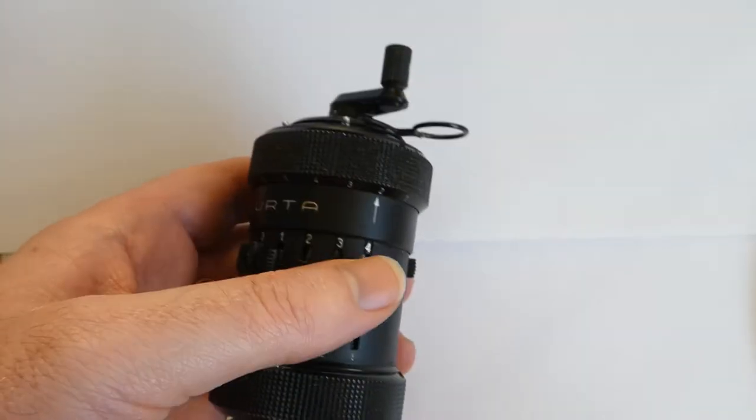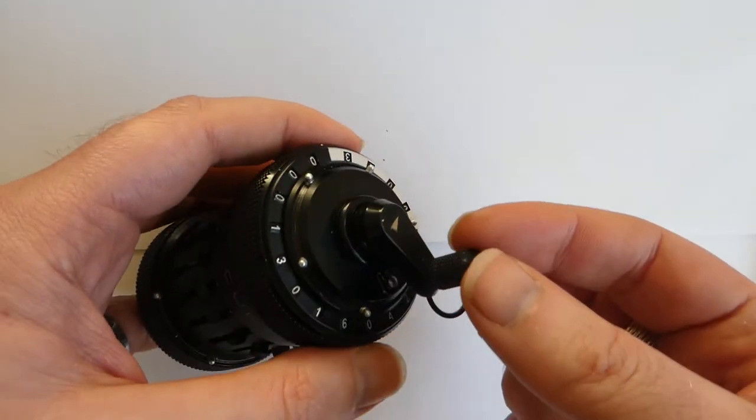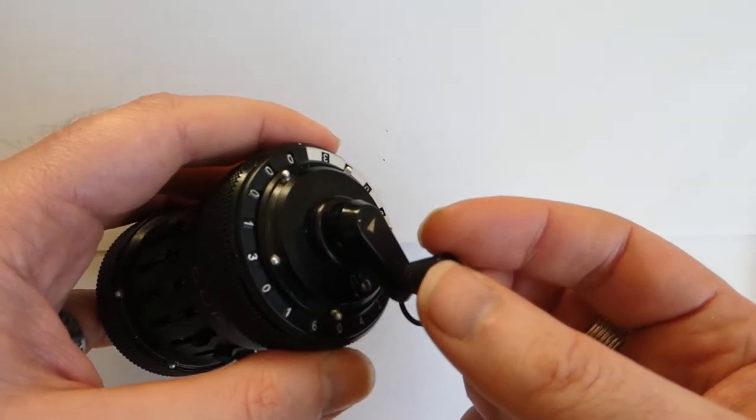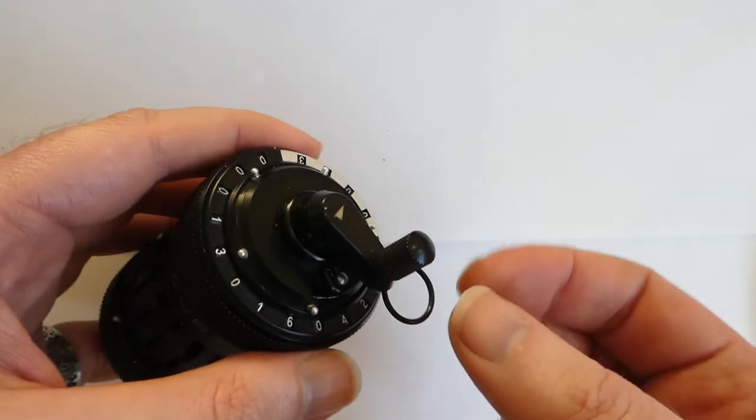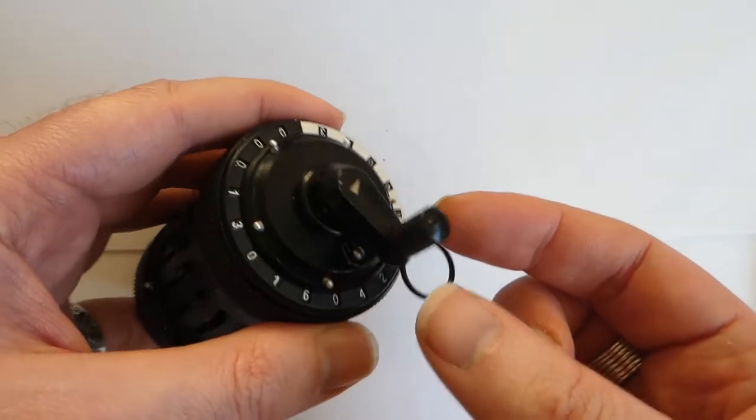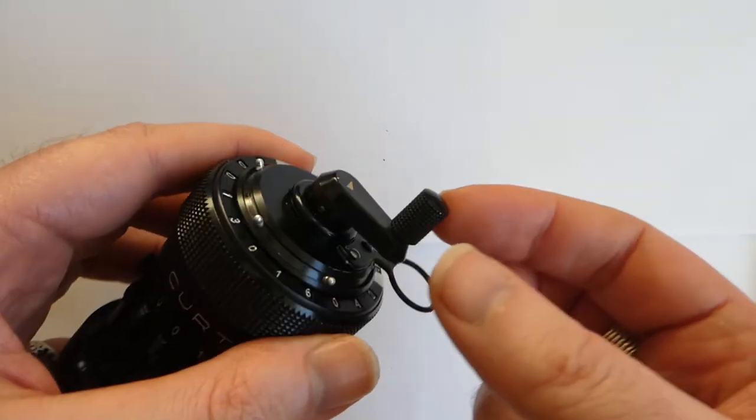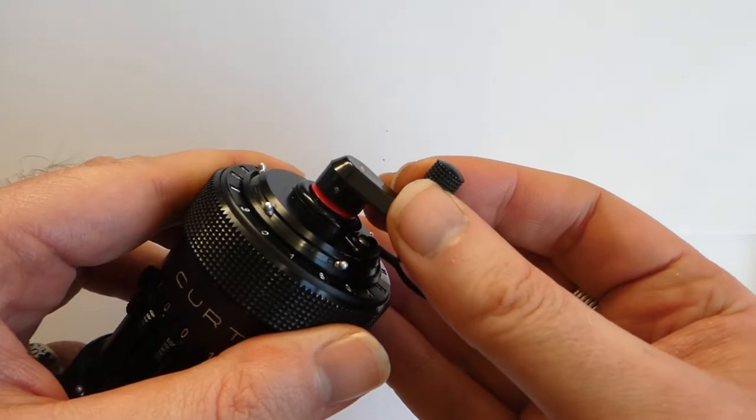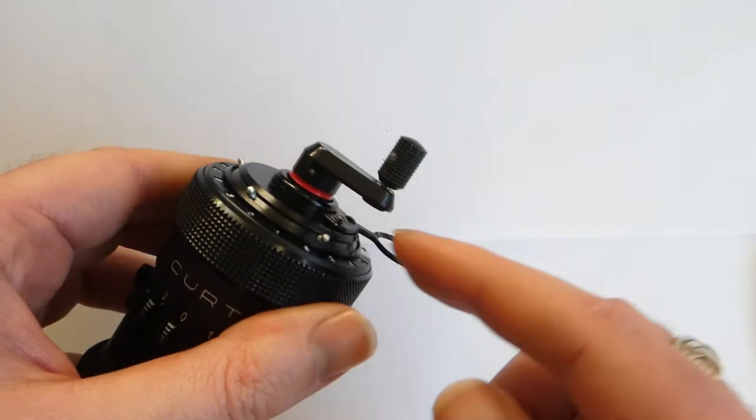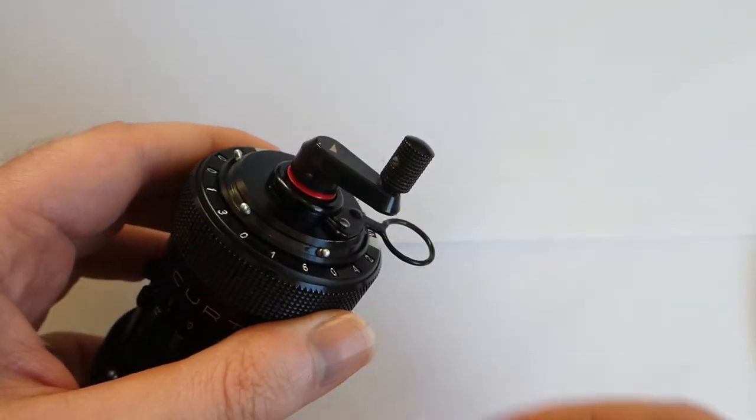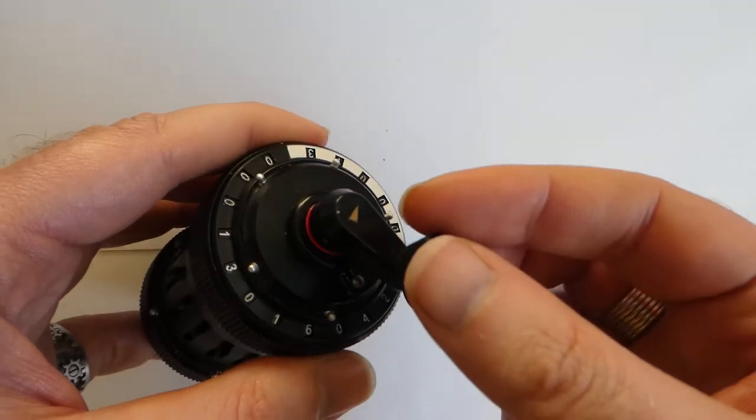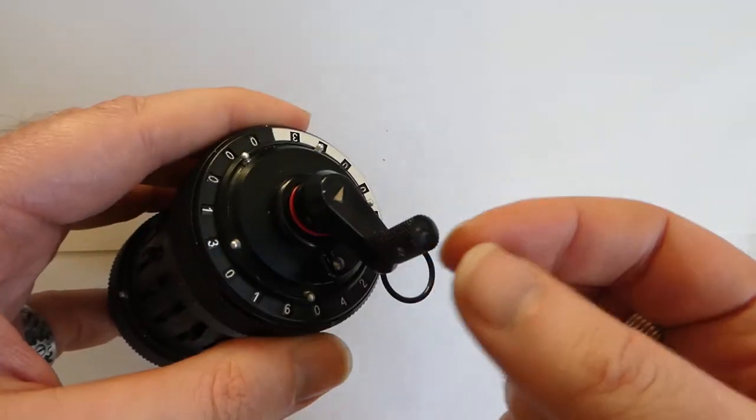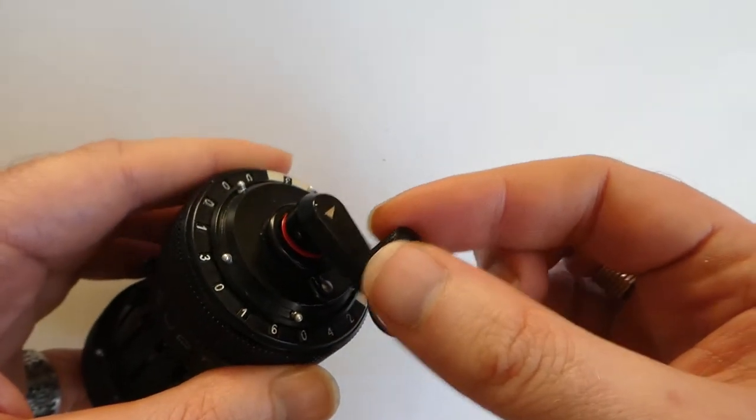You can also subtract. Unfortunately you can't just turn the crank counterclockwise. That doesn't work. You have to turn it clockwise, but first you lift it up. It shows a red ring here. So now it's in subtraction mode. And if you turn the crank it now subtracts the number.